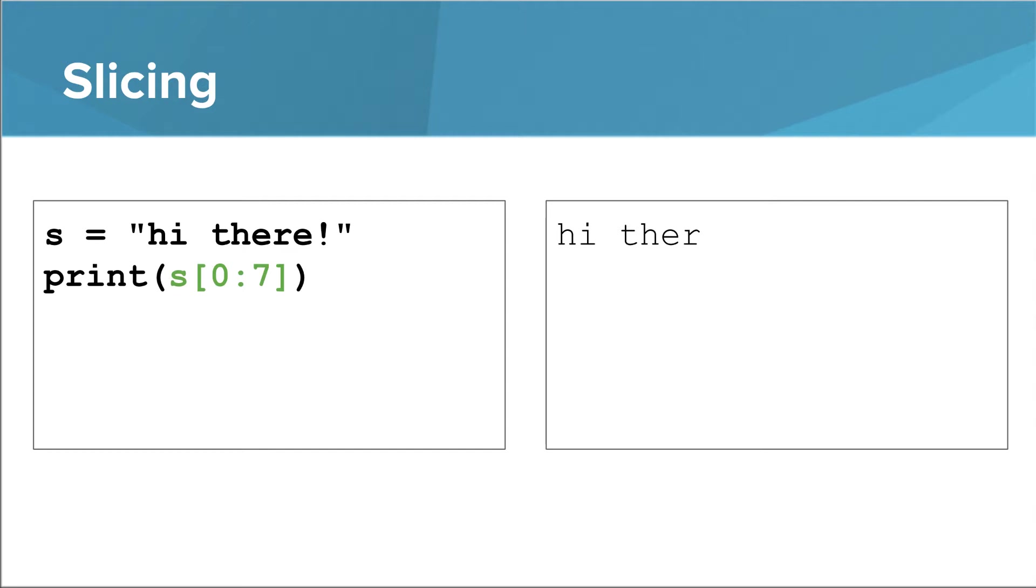So in this case, we get the characters whose indices are 0, 1, 2, 3, 4, 5, and 6. We stop just short of the character at index 7.